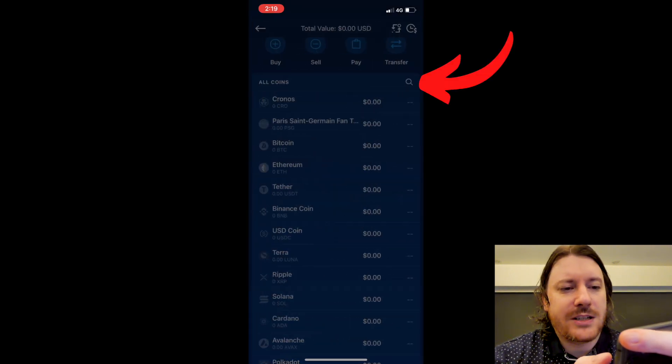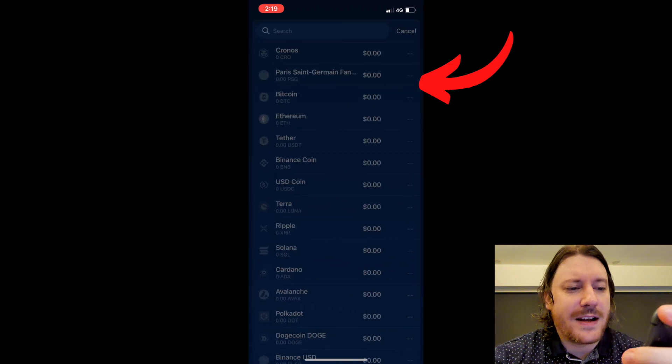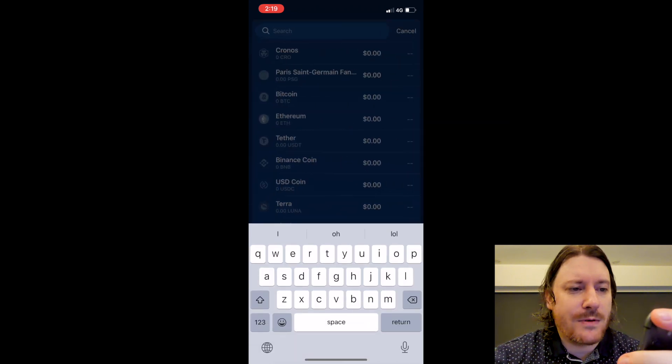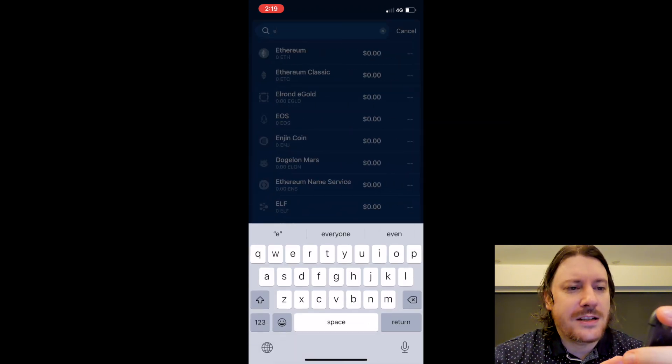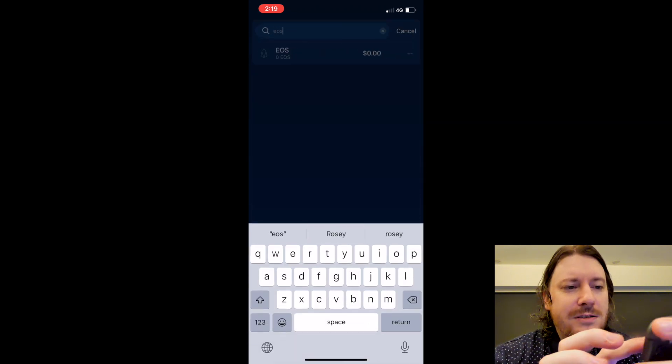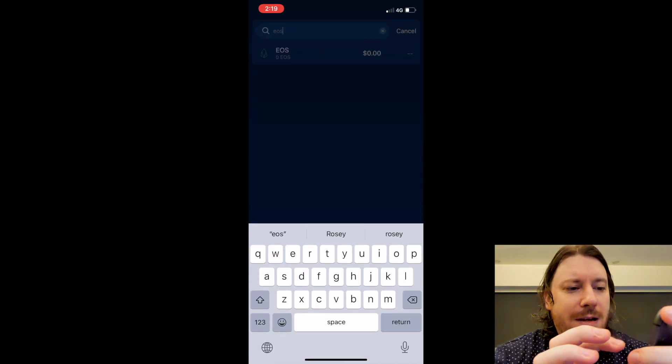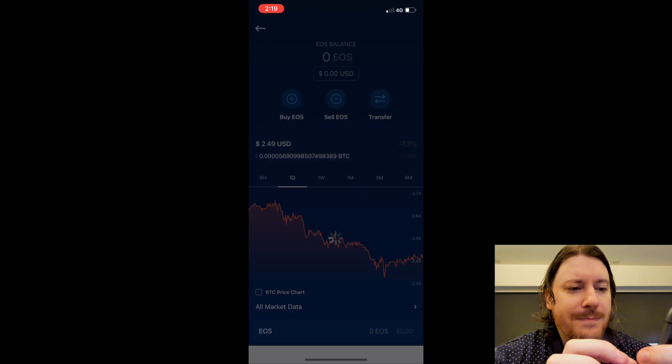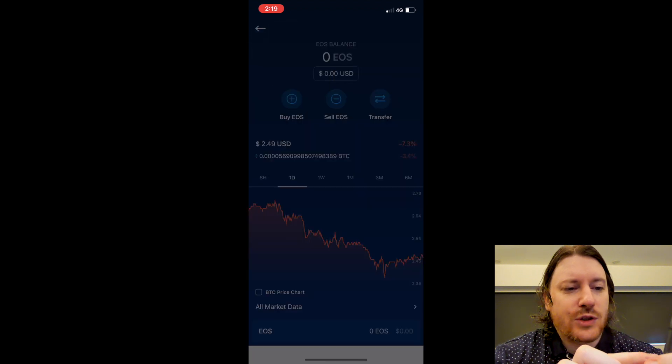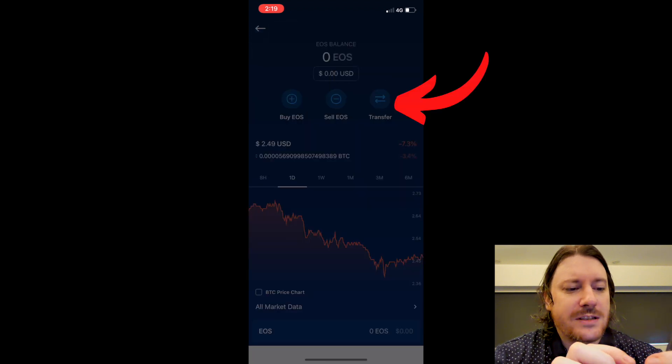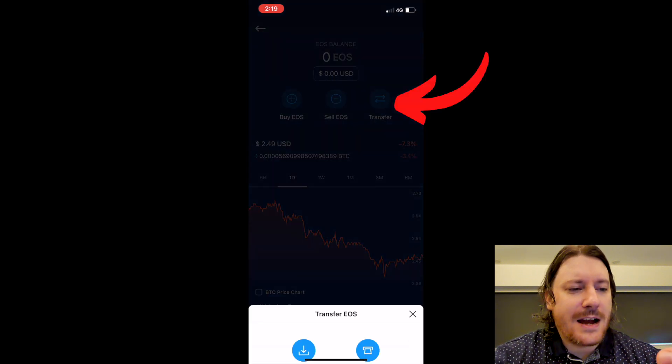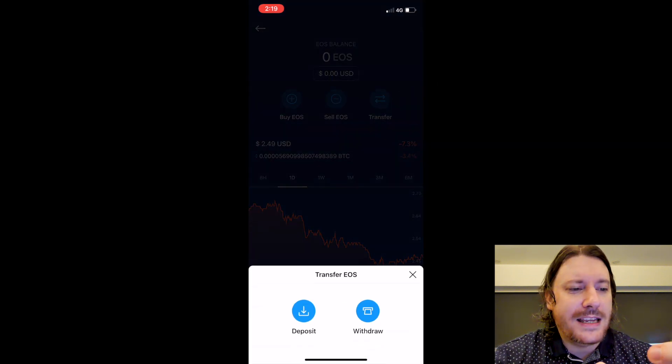I want to transfer EOS, so do they have EOS? Yes they do. I'm going to click on that, again Transfer on the top right here. I want to deposit EOS.